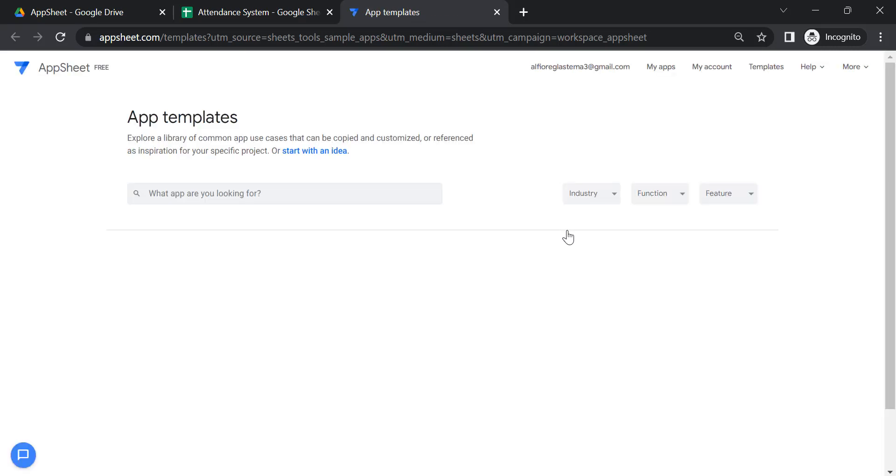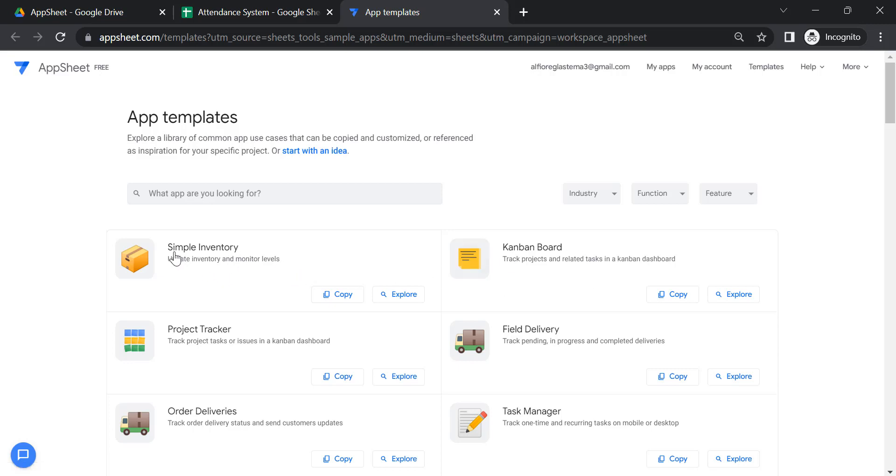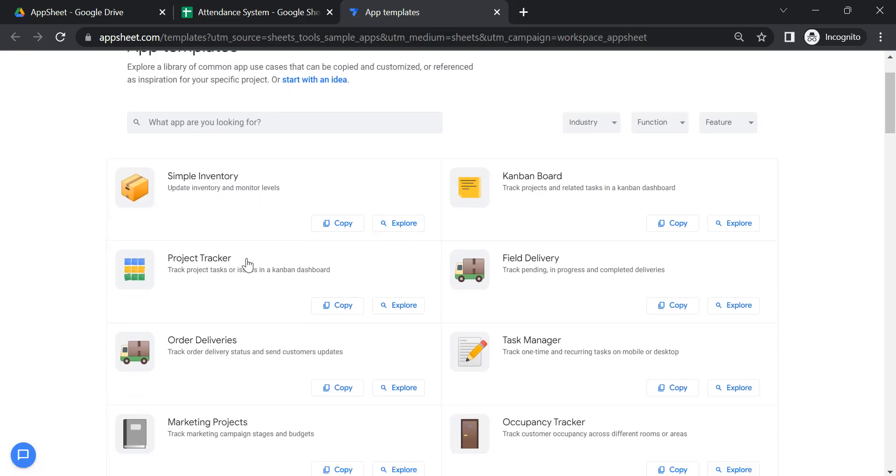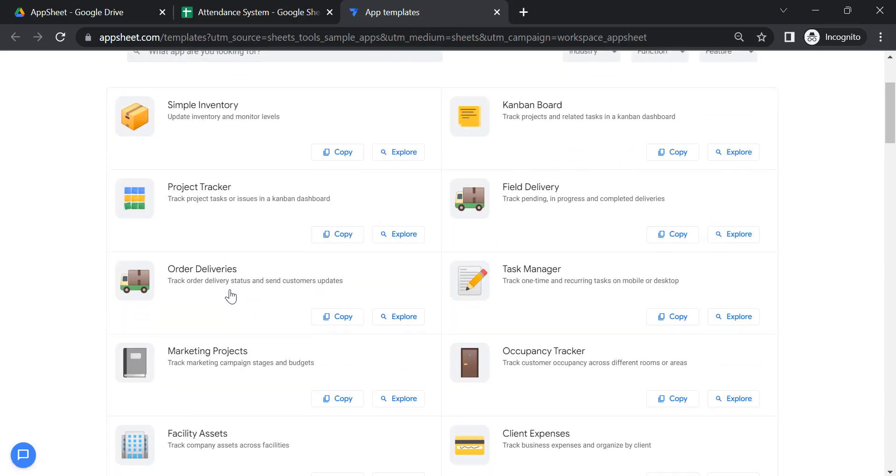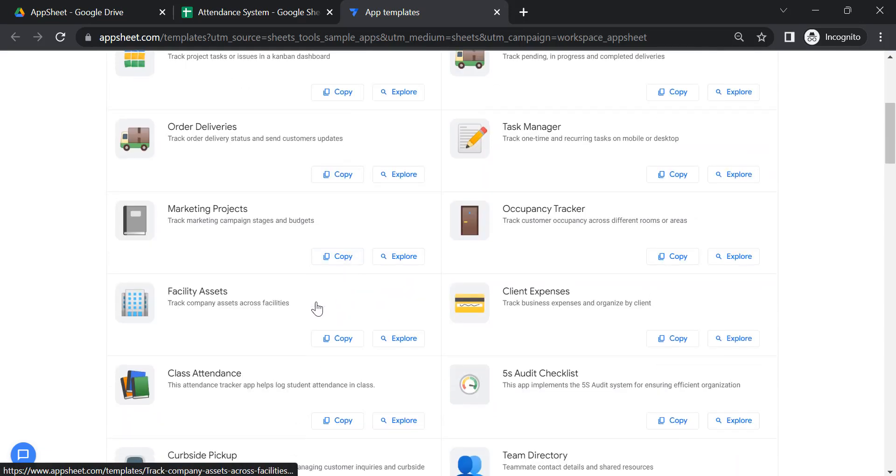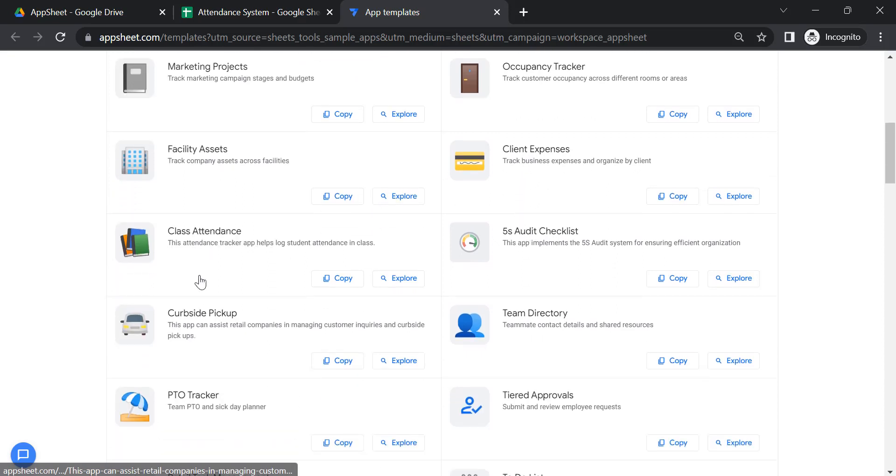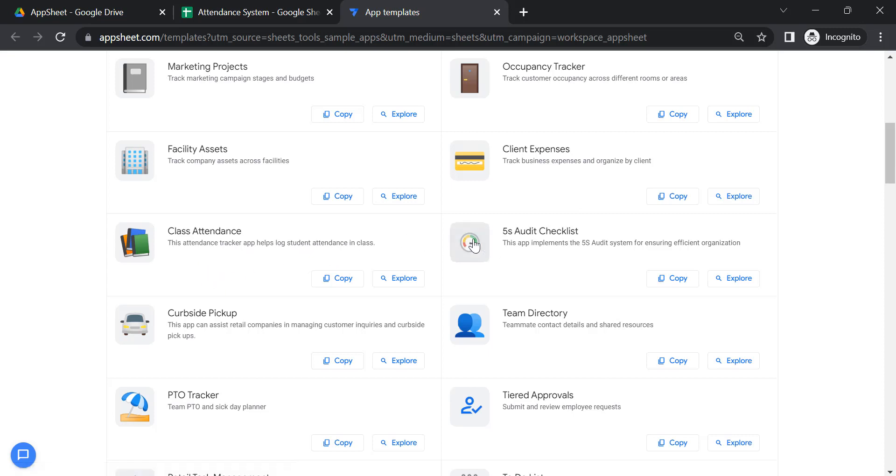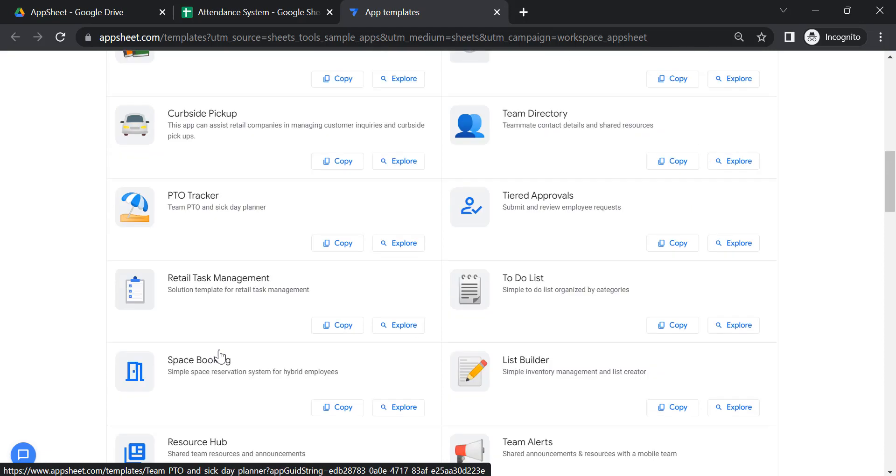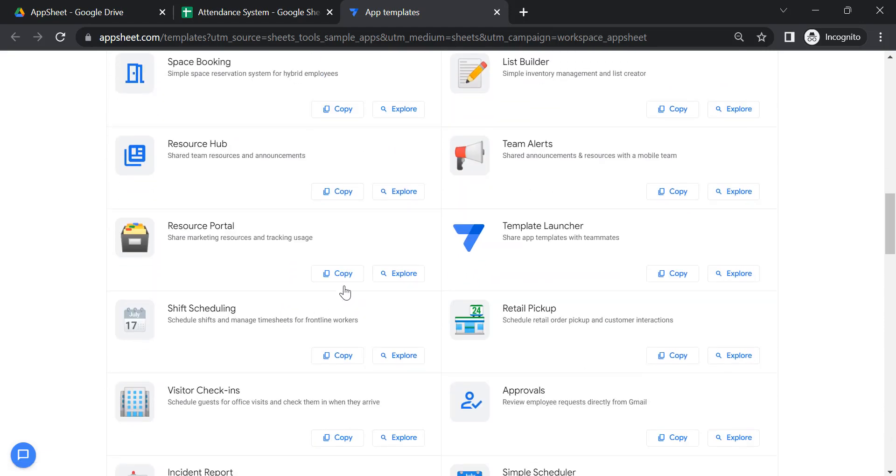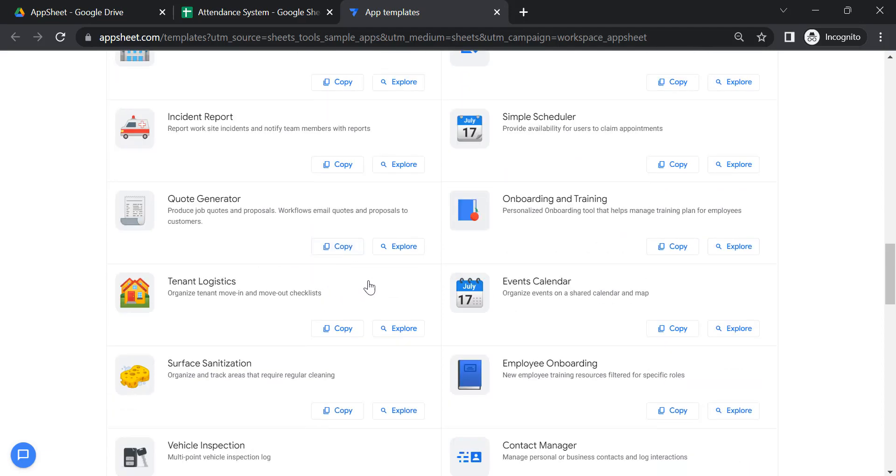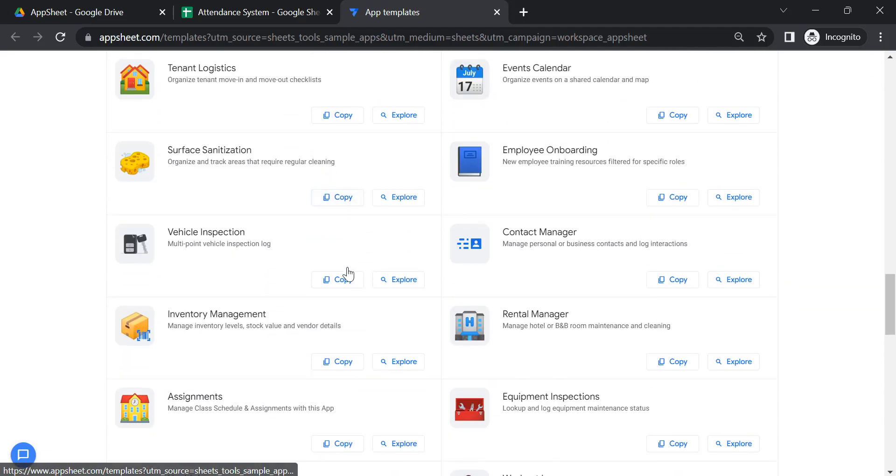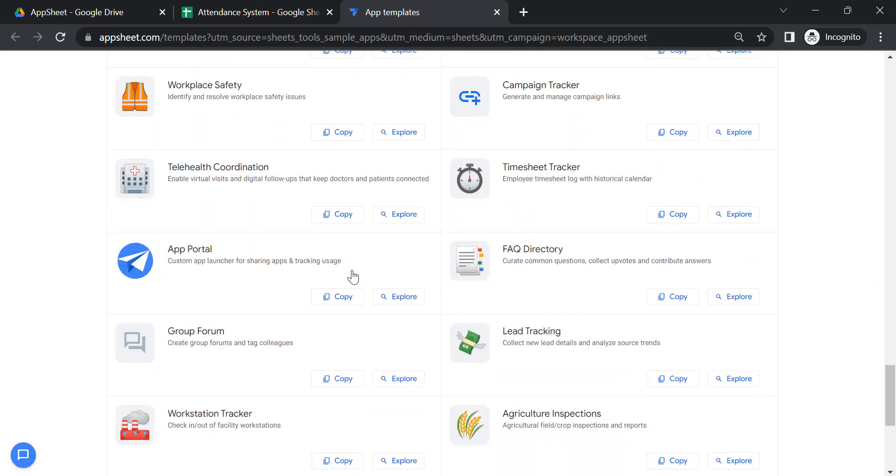If you're going to request, we're going to review them one by one. There are many applications here: inventory, Kanban board, project tracker, field delivery, order deliveries, task manager, marketing projects, occupancy tracker, facility assets, client expenses. This is what we're going to review today. If you want to request for an app to review, you can request in the comment section.